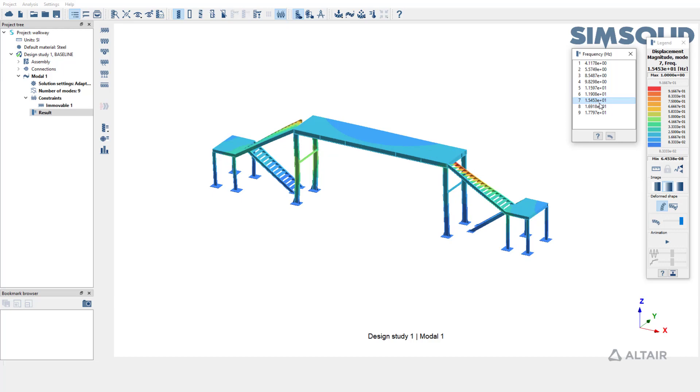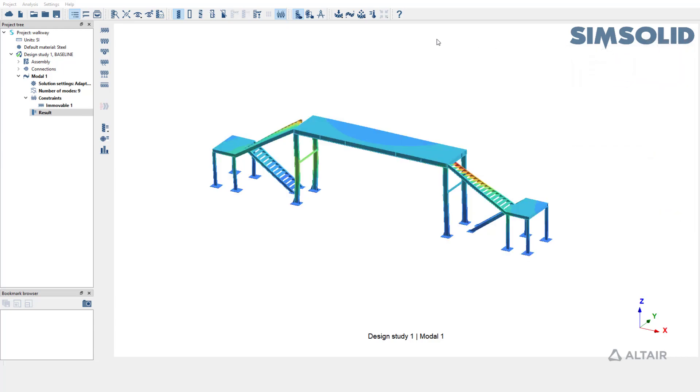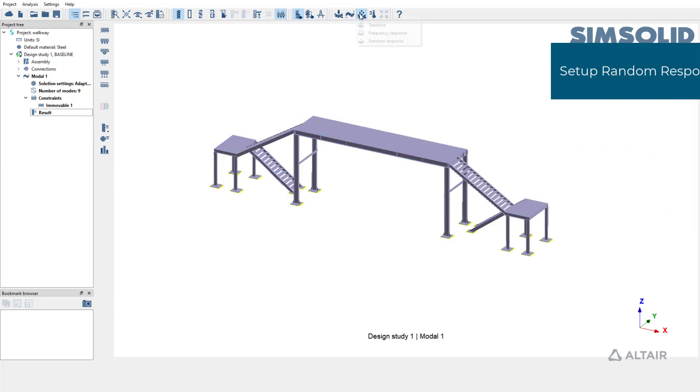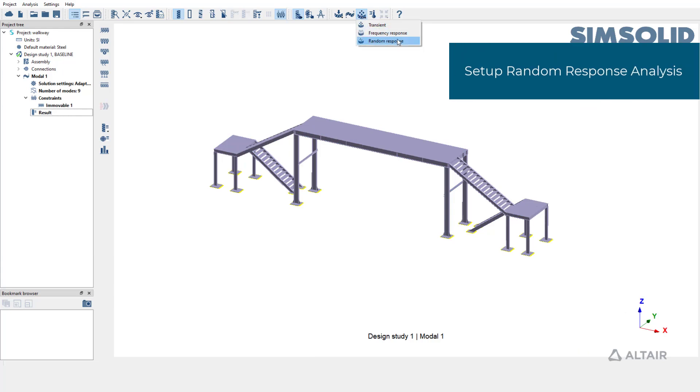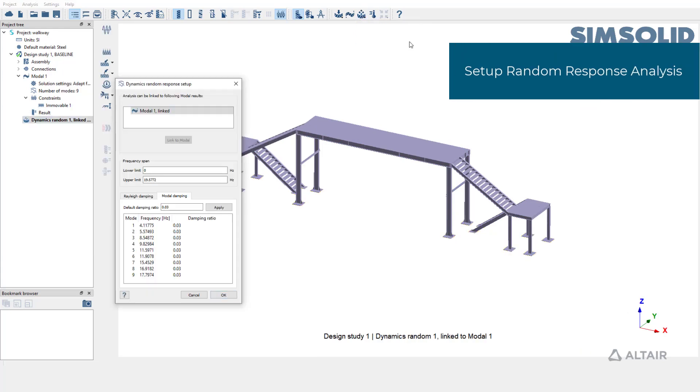We'll now use this model analysis and create a random response analysis. Pick random response from the analysis toolbar. As you can see, the random response is automatically linked to the model subcase that we just reviewed.